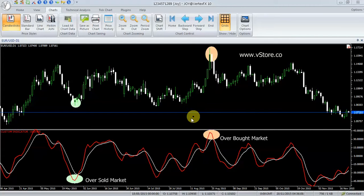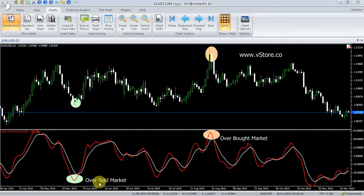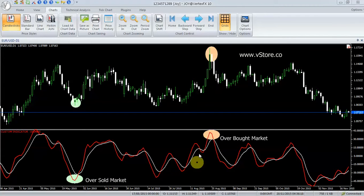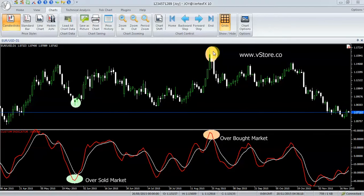SMI is primarily used to identify overbought or oversold market conditions. When the SMI value reaches extreme levels, the market is usually in an overbought or oversold condition.